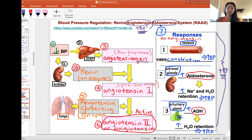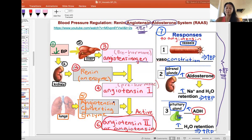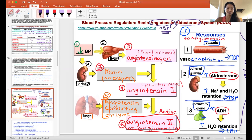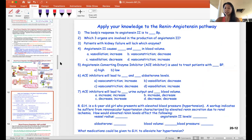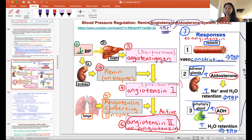All three responses — vasoconstriction, aldosterone, and ADH — work together to increase blood pressure. Once hormonal stasis is restored, negative feedback shuts off these three glands. If blood pressure drops again, the system activates and angiotensin is produced again through the same steps. Practice drawing this pathway, know which organs are involved, and use the practice quiz to reinforce the concepts.